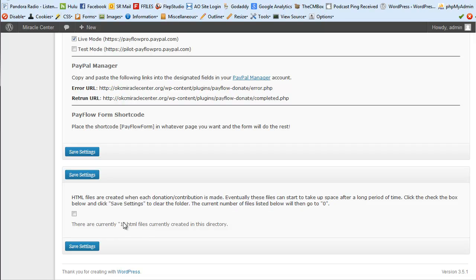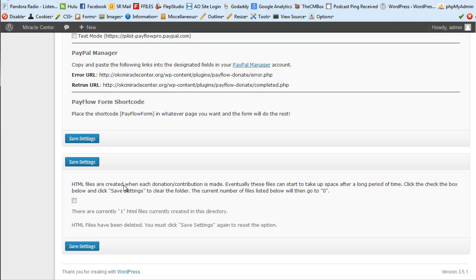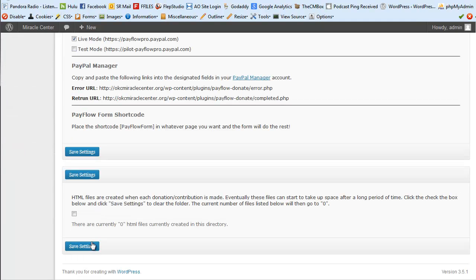When the HTML file count starts to grow, you can delete them by checking the button and clicking Save Settings. The page reloads, and at the bottom it will confirm the HTML files have been deleted and prompt you to click Save Settings again to reset the counter back to zero. This keeps your server from accumulating unnecessary files over time.